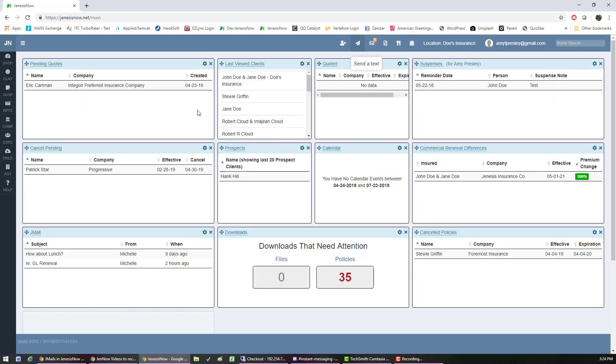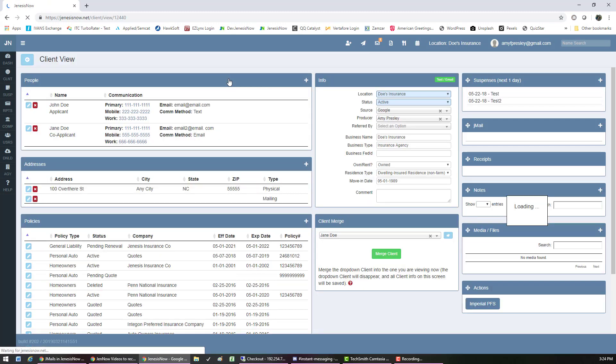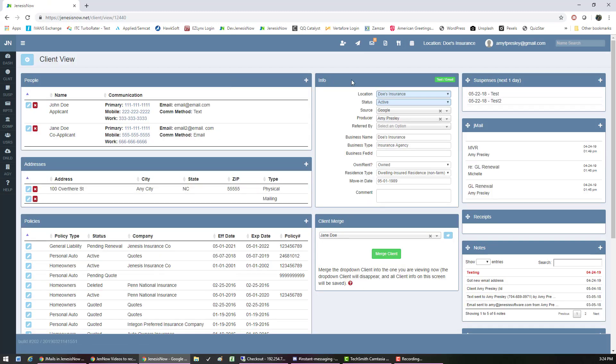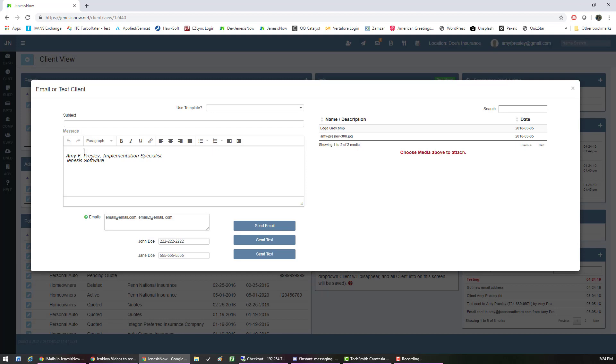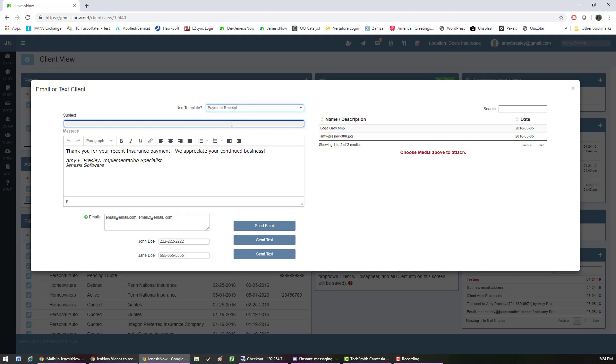Now you can always go into your client. Right over here where it says text and email, you would click on that button. You could type in your message here. If you want to use a template, you can use a saved template that you've created, and I'll show you how to do that in just a minute.